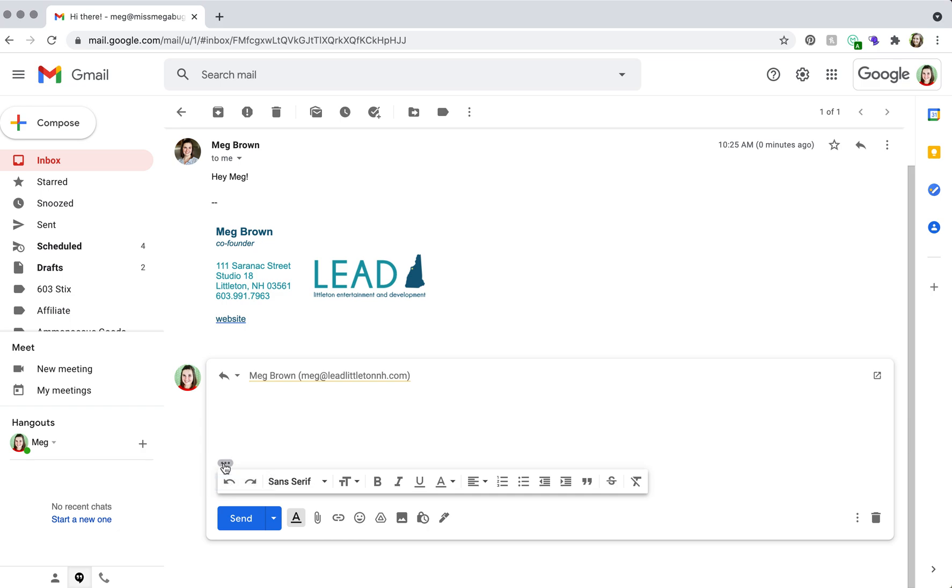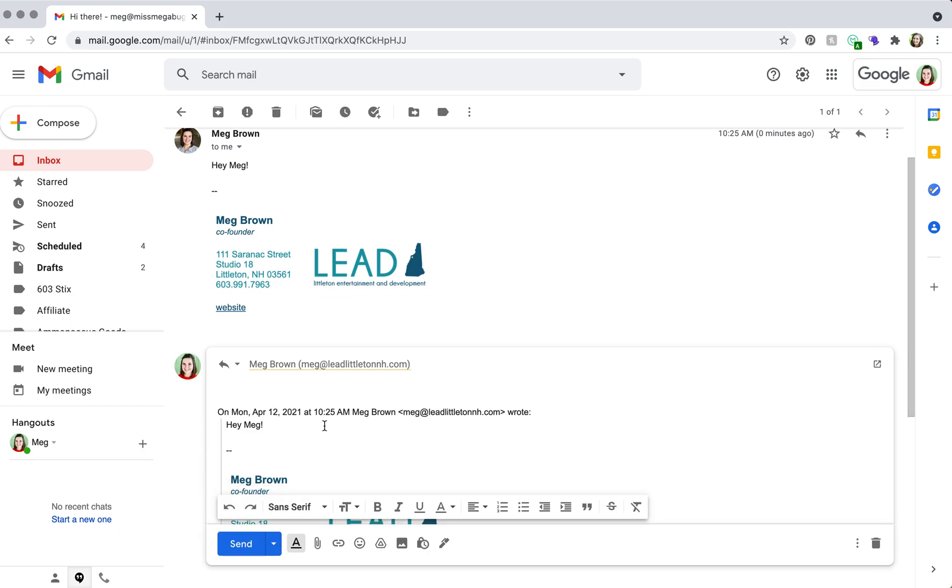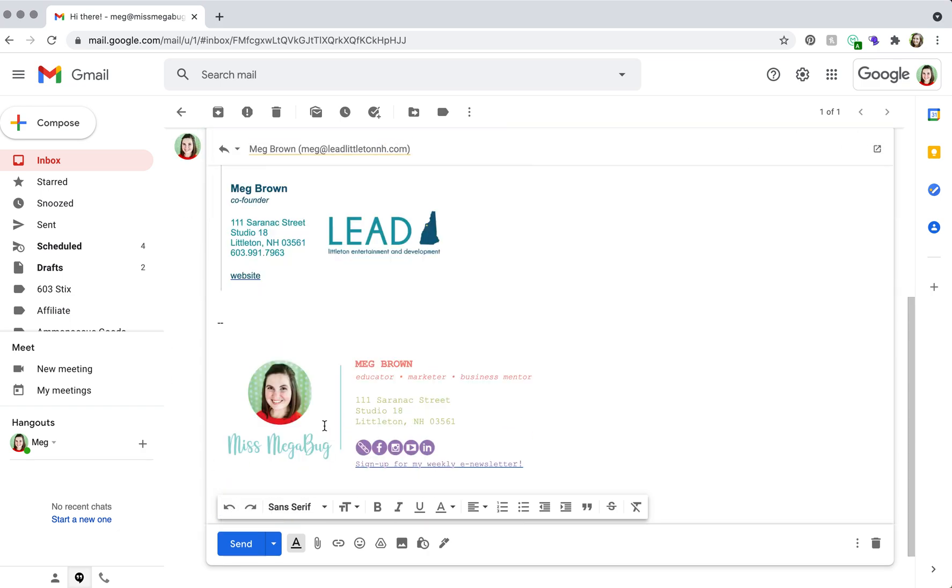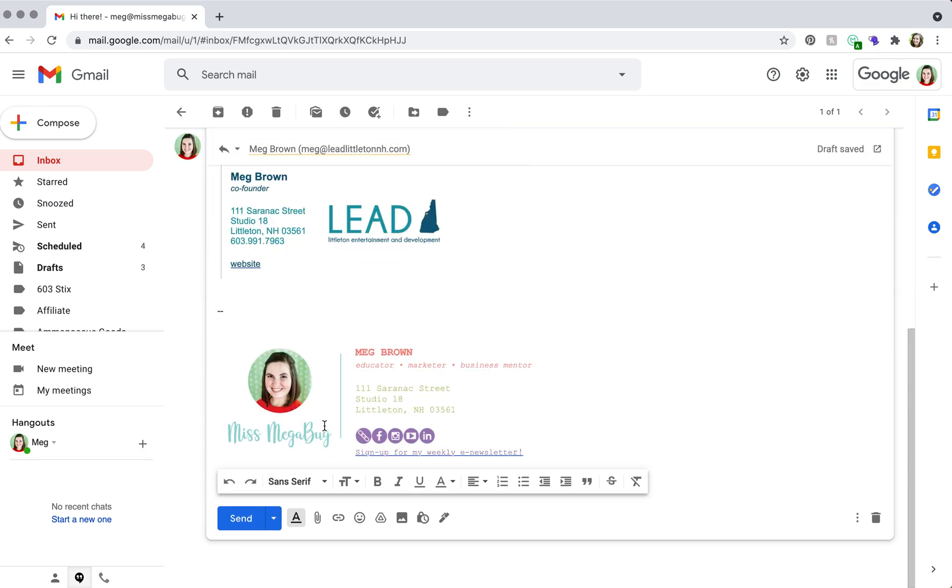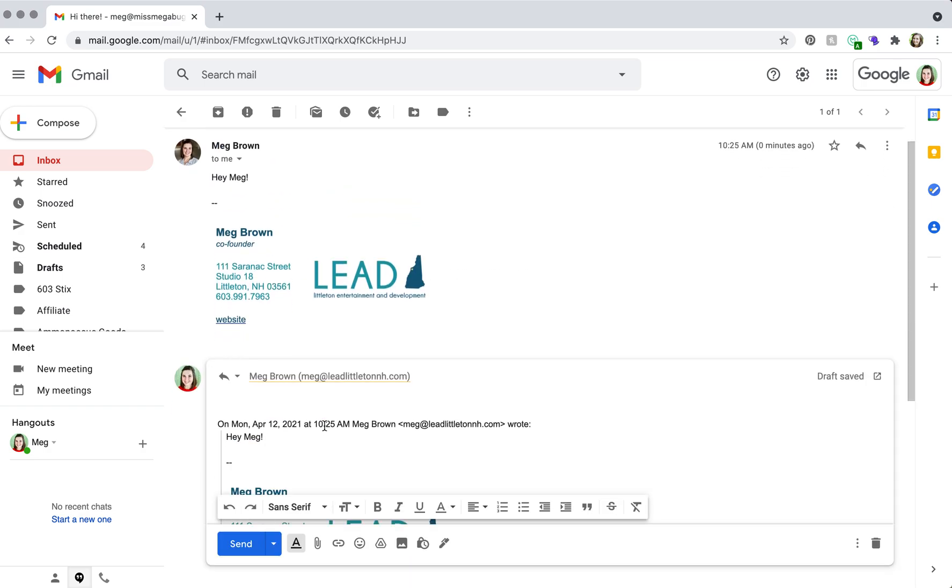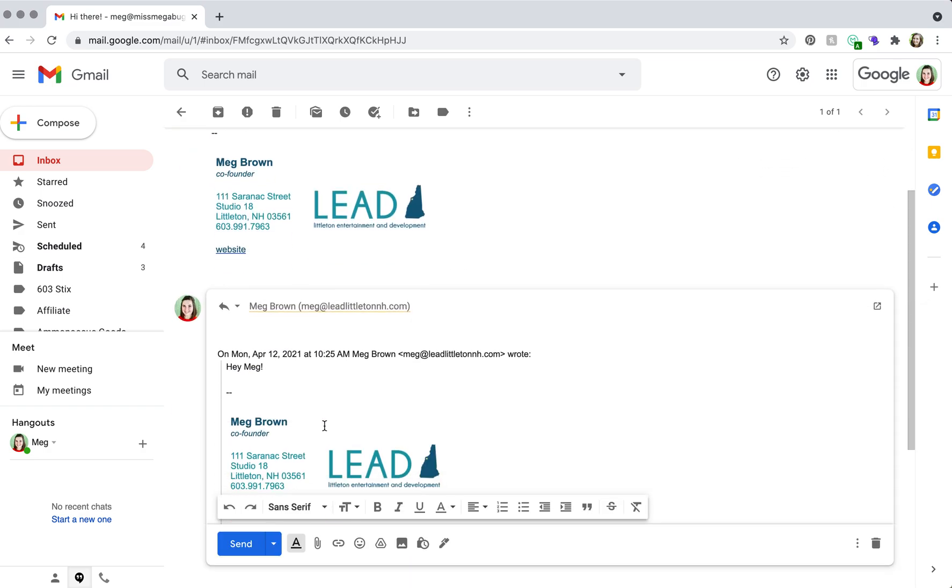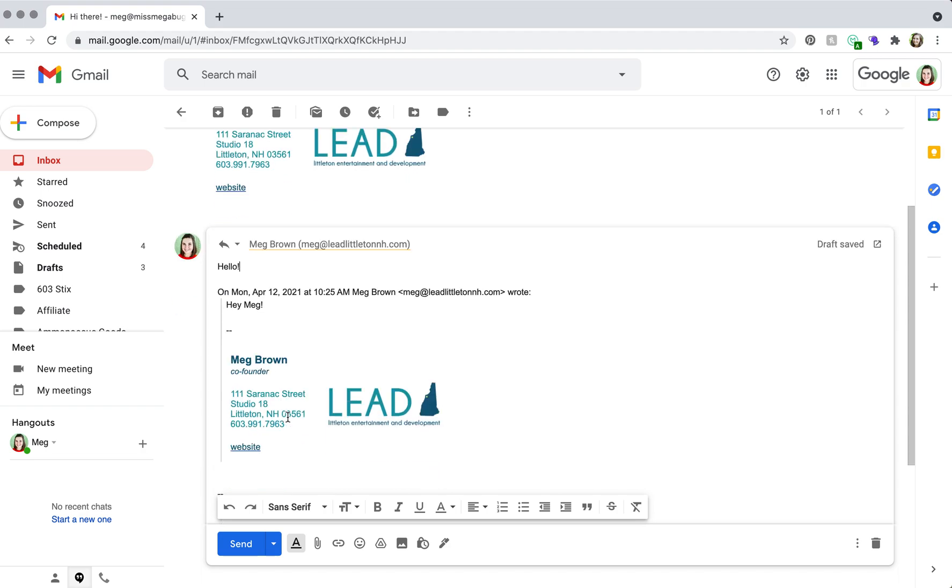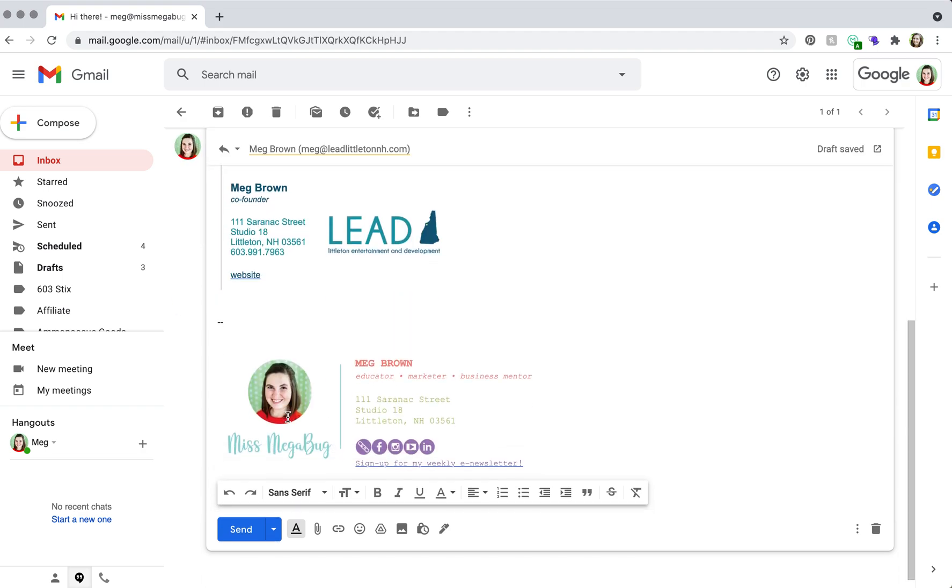Your signature is going to show up at the bottom here. So if we were to send the email like this, the person who would receive it would see the email exactly as this. They'd see my reply, they'd see their initial email, and then they'd see my signature way at the bottom.